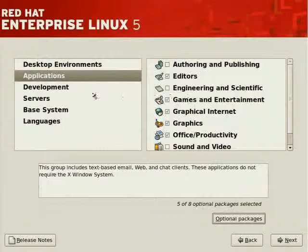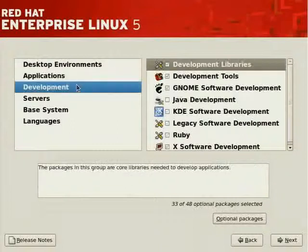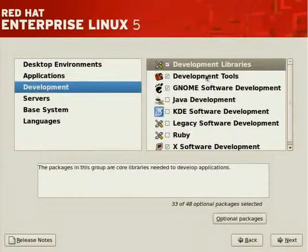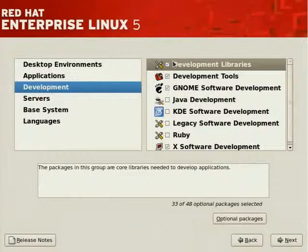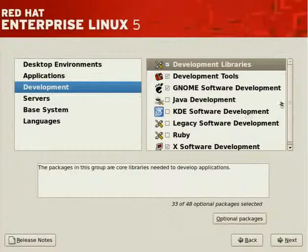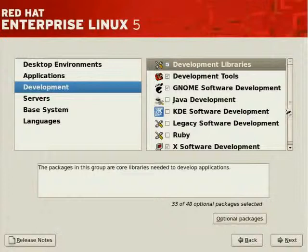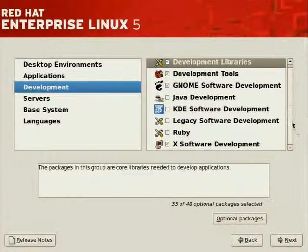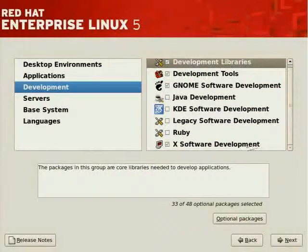Let's move to Development, you'll see. Because we indicated that we want the software development packages installed, a great deal of them have already been checked. Minus, of course, what you see, such as Java development, things related to KDesktop, and so on.